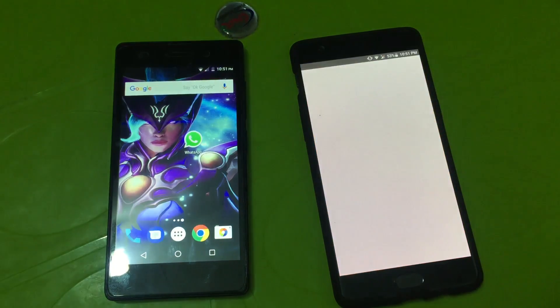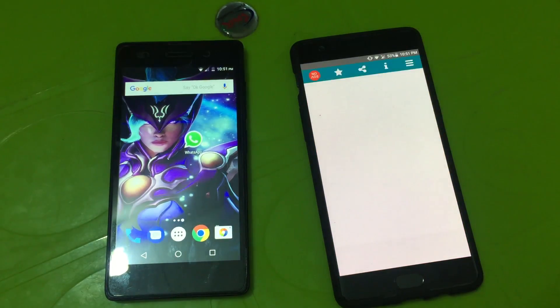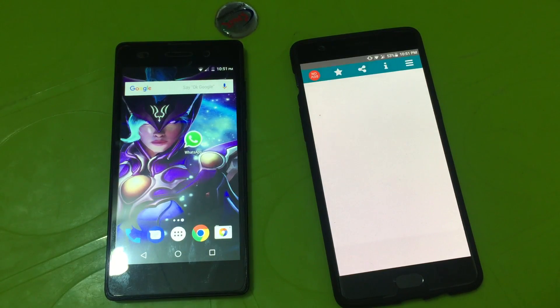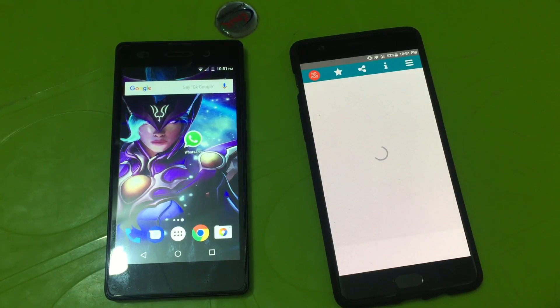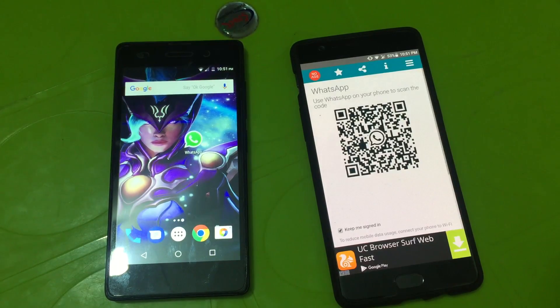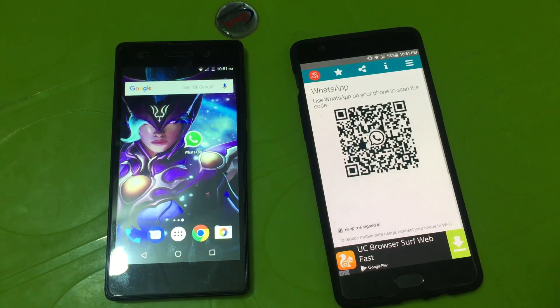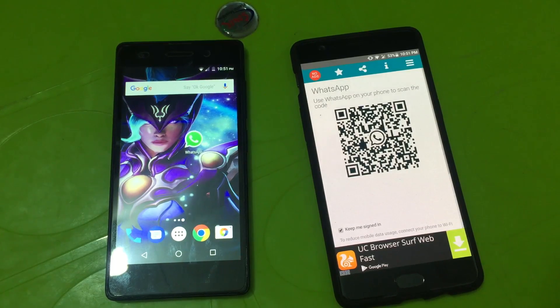It will take a while, so please wait with me. Here it will show a QR code. Now open the WhatsApp in the Infinix phone.